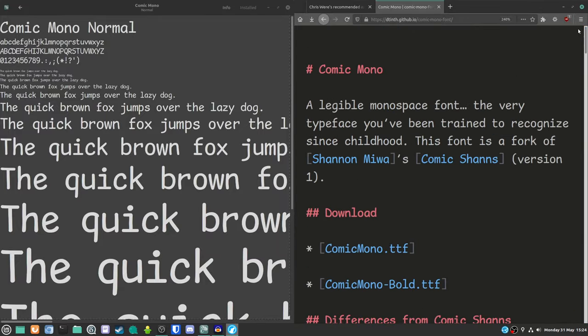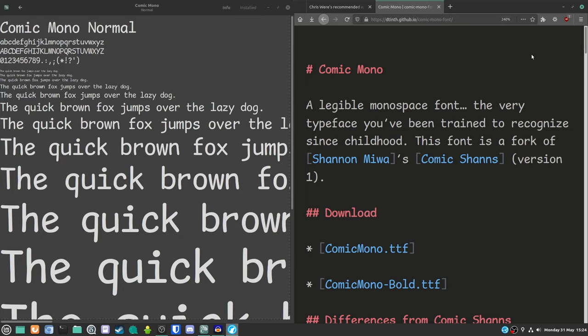I do use it day to day on the terminal. It just makes the terminal just a little bit more whimsically fun, I suppose. And also quite legible. It is quite a legible font for a monospace font. There are some really good monospace fonts out there.